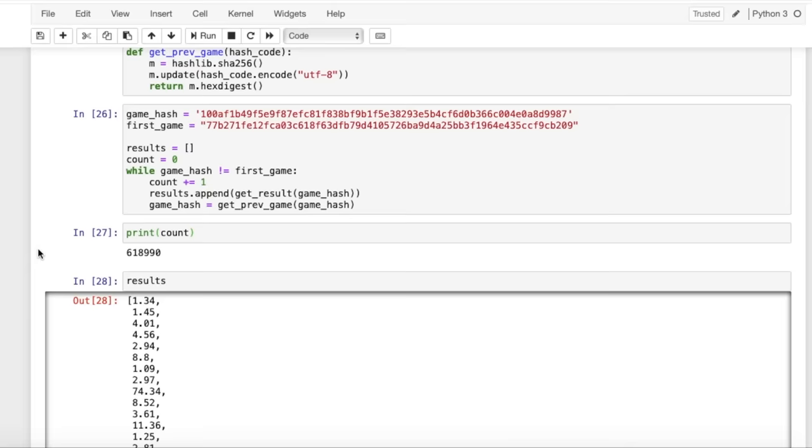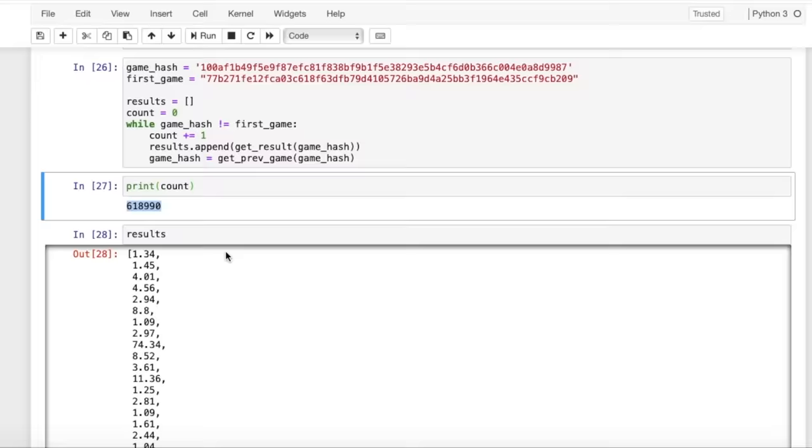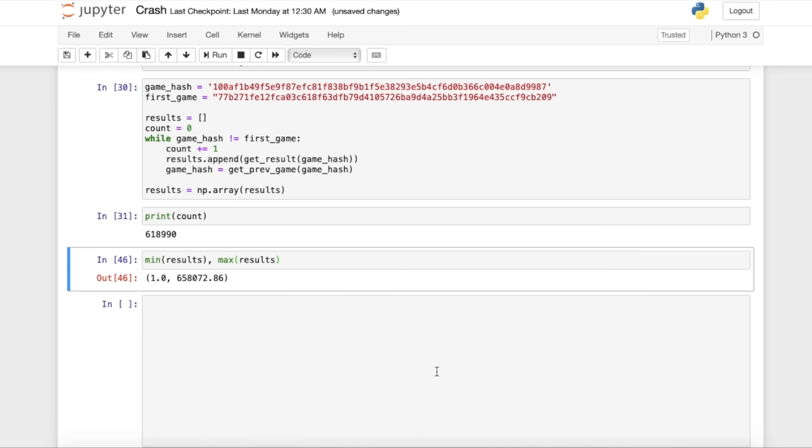So after running this code, we can see that there's been almost 620,000 games, and now we have the results for each one of these games as well. We also see that the minimum result is 1, and the maximum result is this 658,000 that we saw from earlier.